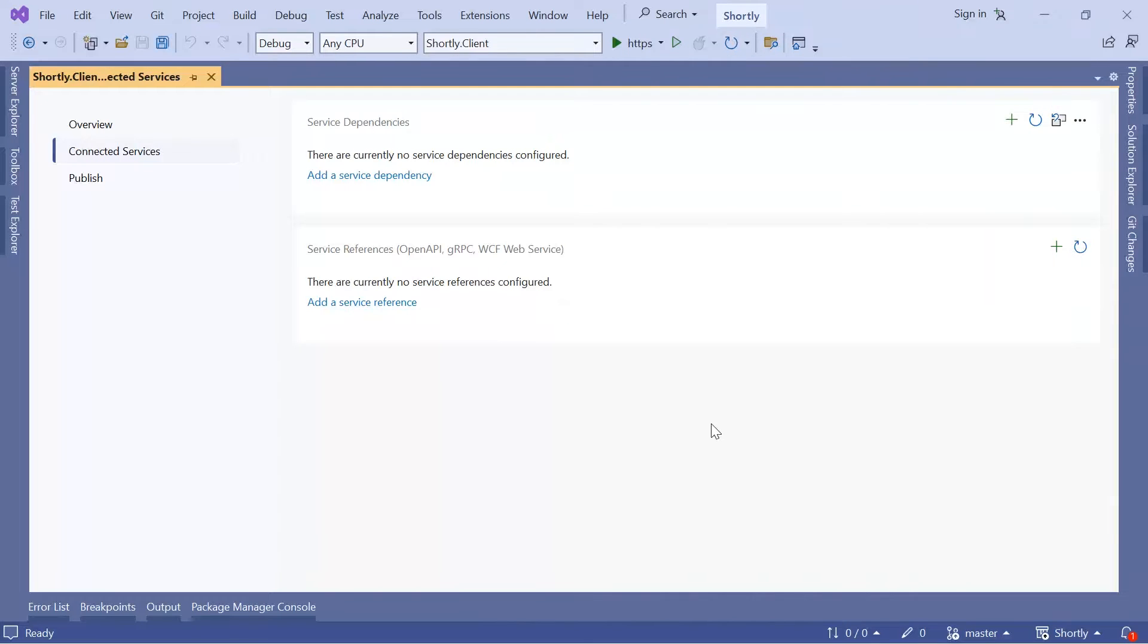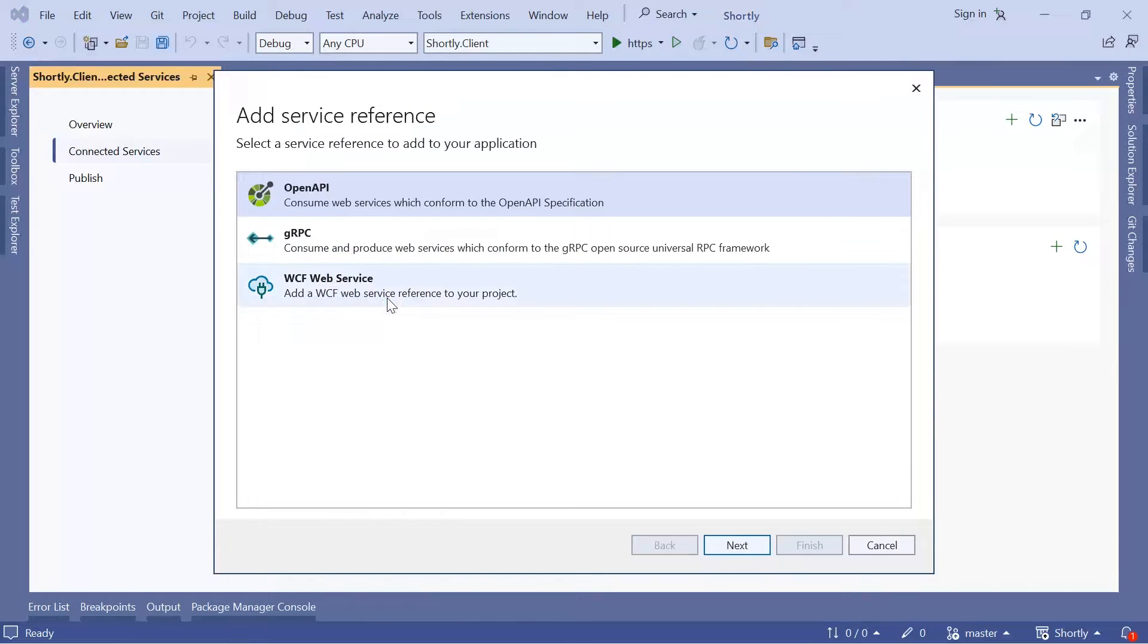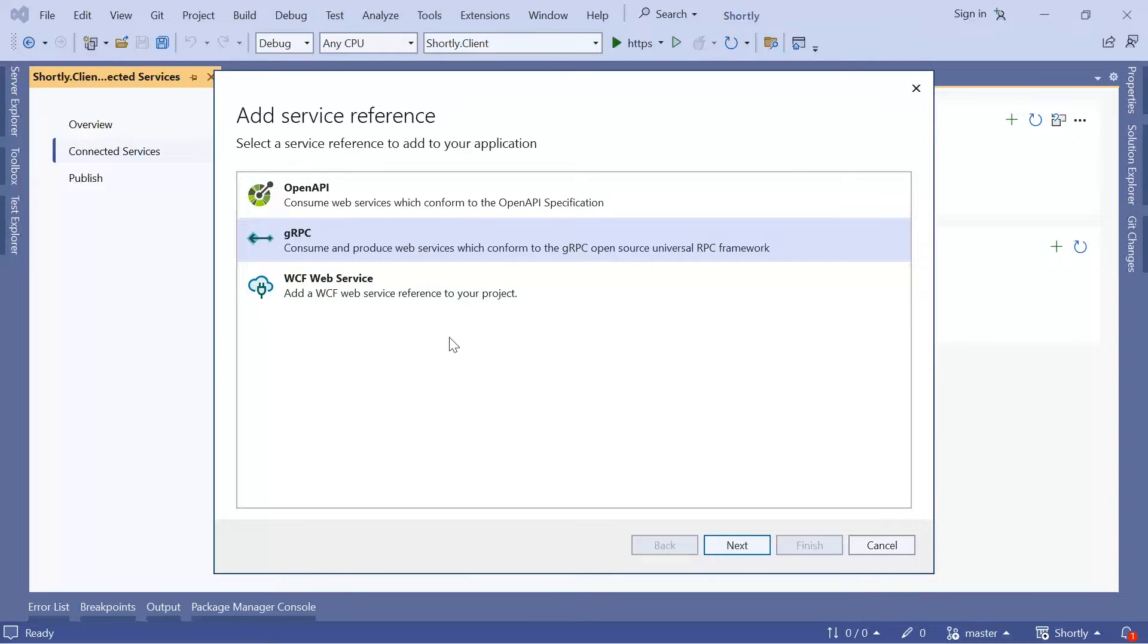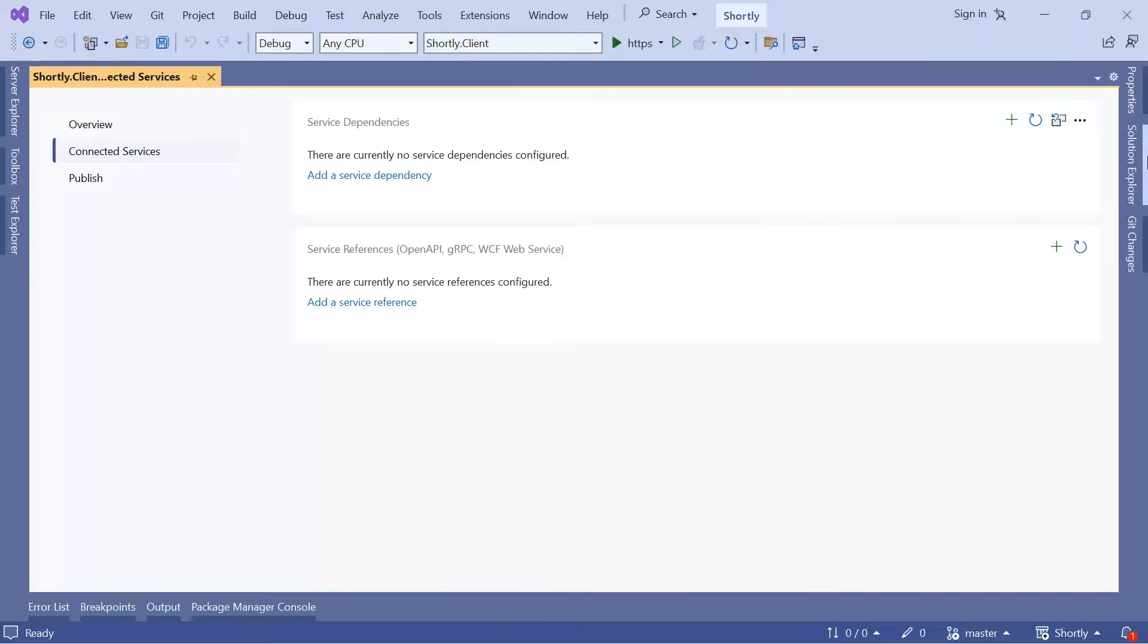You can add references to other services like Open API, gRPC, or a WCF web service.